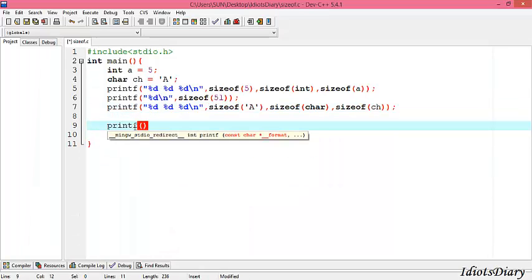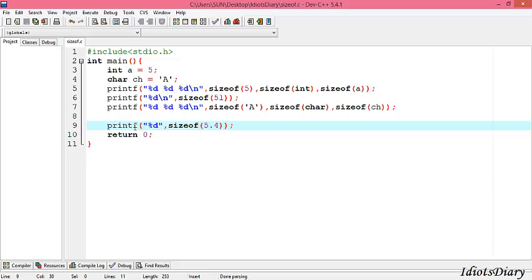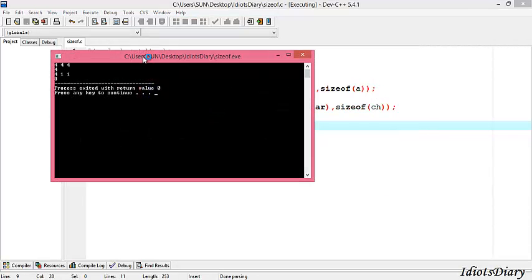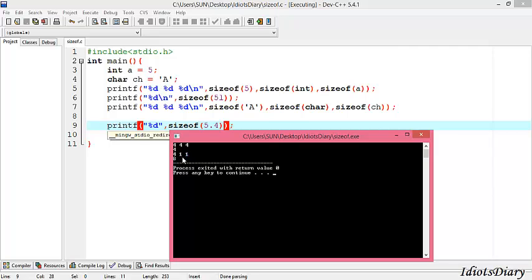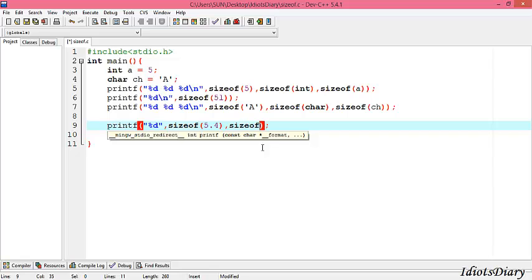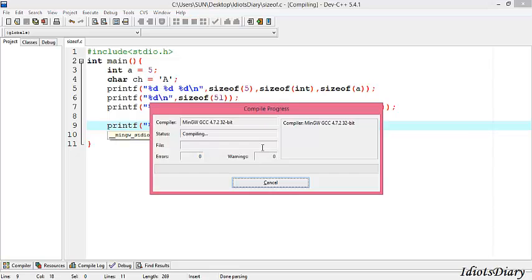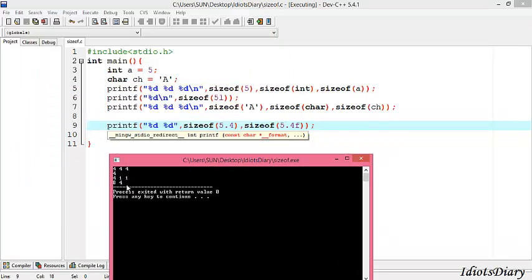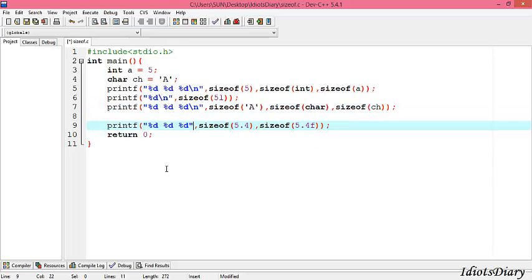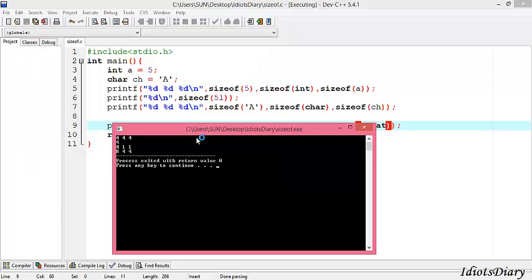Next, let's continue our program with a floating point data type. To get the size of a floating point constant, we write printf("%d", sizeof(5.4)). Compile the program. As you see, the size of 5.4 is 8 bytes, because in C each floating point constant is treated as a double by default. To get the size of a float constant, we write sizeof(5.4f) and add the %d format specifier. Compile and run the program. The size of 5.4f is 4 bytes, because now it is treated as a floating point constant. You can also try with the float data type: write sizeof(float) and compile and run — you will get that sizeof(float) is 4 bytes.